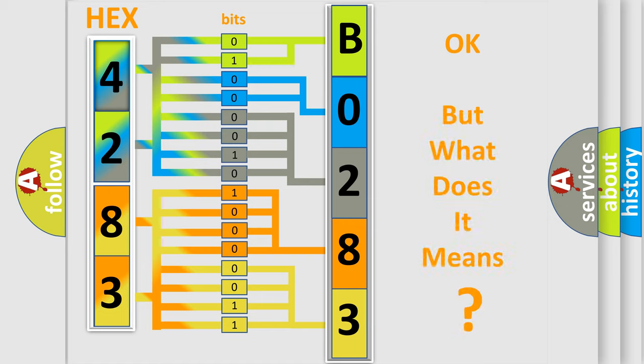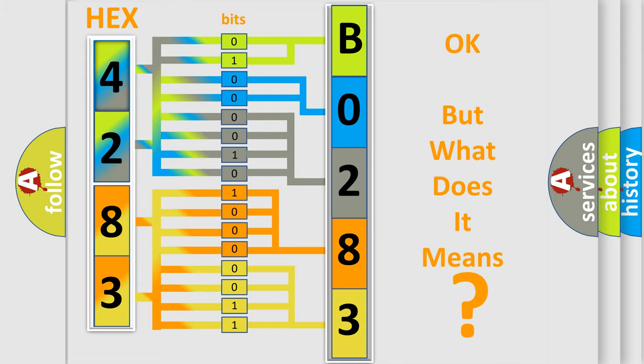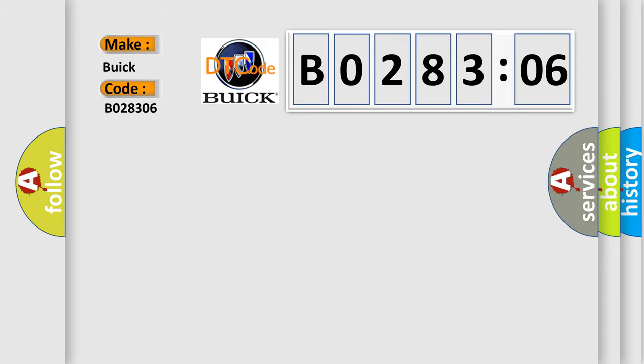We now know in what way the diagnostic tool translates the received information into a more comprehensible format. The number itself does not make sense to us if we cannot assign information about what it actually expresses. So, what does the diagnostic trouble code B028306 interpret for Buick car manufacturers?